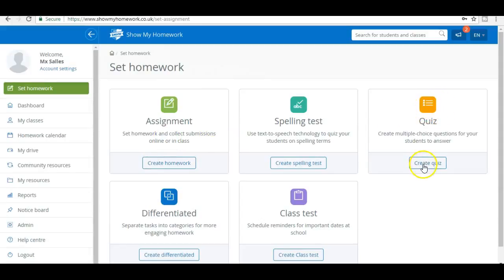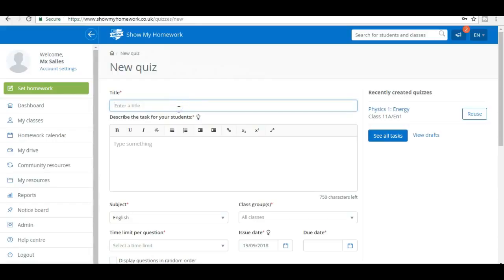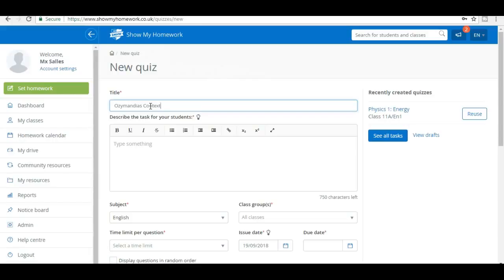This happens really quickly. I can see anything that I've used before, and I can give my quiz a name. Now this is really important. Let's imagine I'm going to do it on the poem Ozymandias. It will be really helpful when I want to find these quizzes later to choose exactly the right title. So I might just be doing a quiz on the context. When I have a precise title, it's going to be easy to find again and reuse, because that's the major benefit of having a quiz.